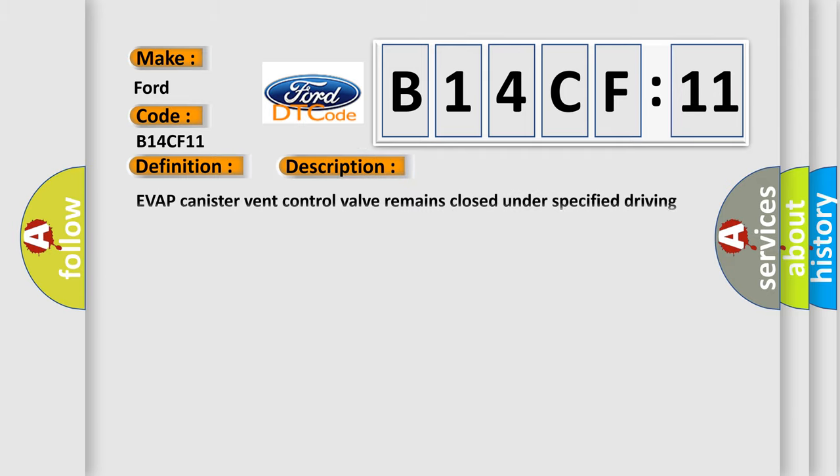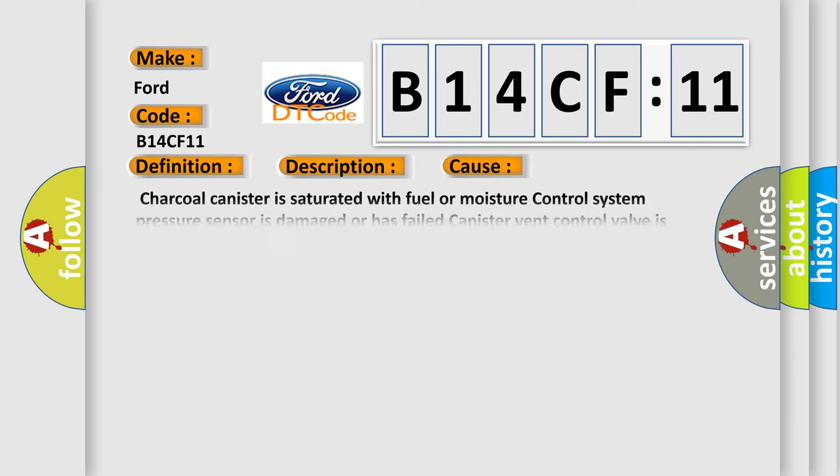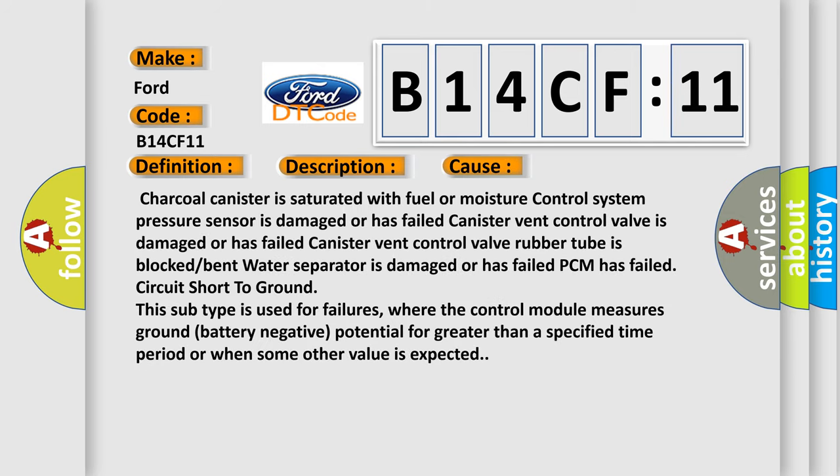And now this is a short description of this DTC code. EVAP canister vent control valve remains closed under specified driving conditions. This diagnostic error occurs most often in these cases.